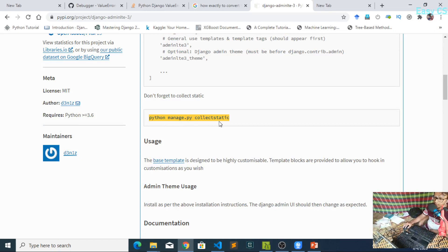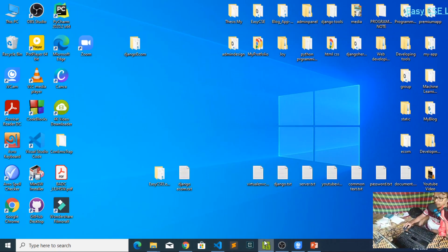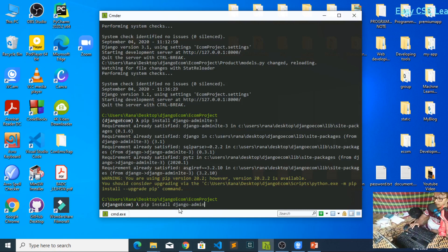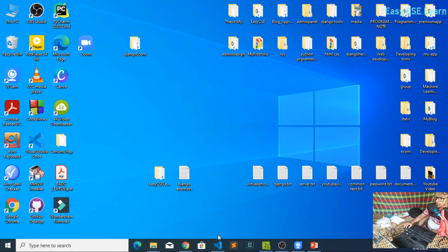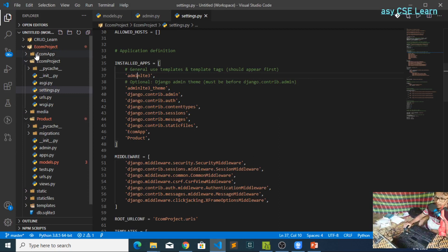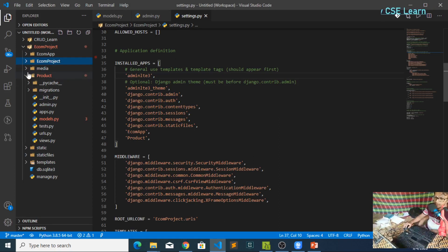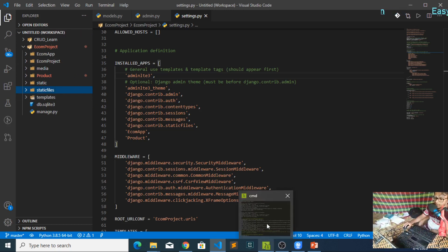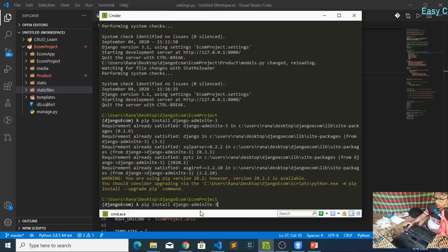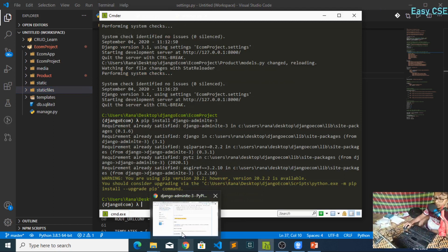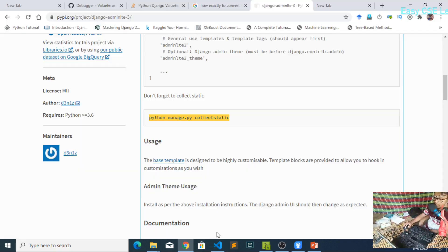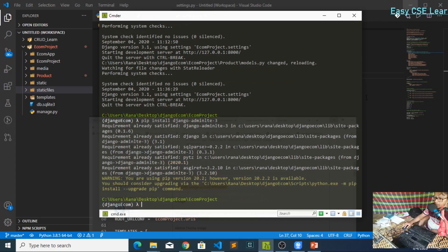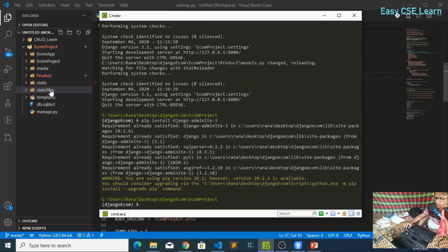After that, copy this command: python manage.py collectstatic, and paste it at your terminal. When you paste this, all static files will be copied to your static files directory. At first your static files folder is blank, but after running collectstatic all the static files will be copied there.